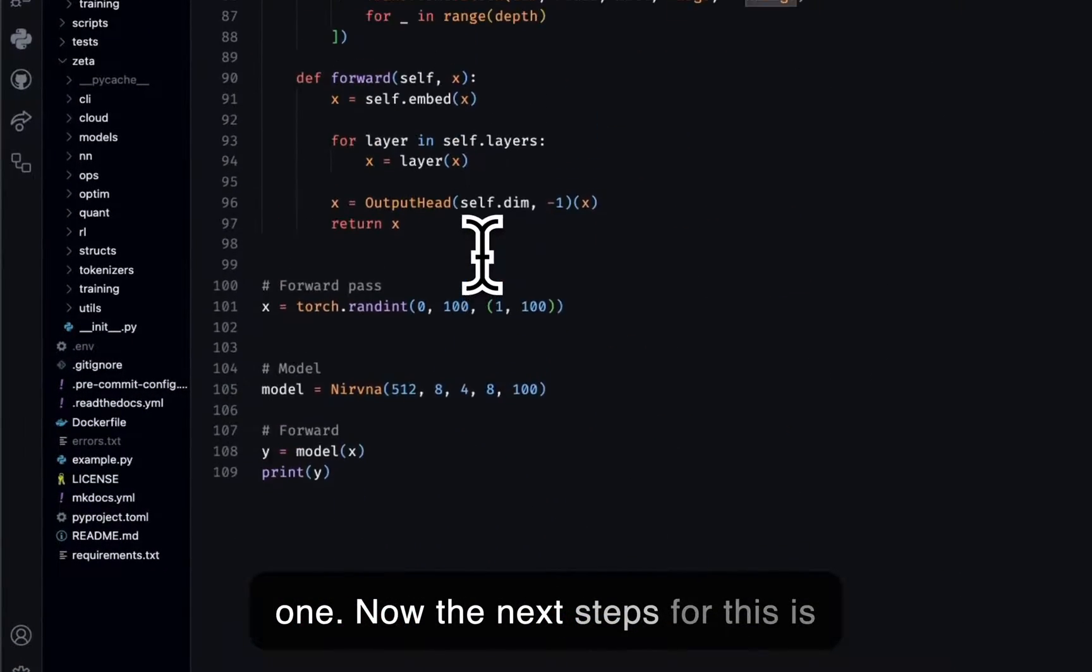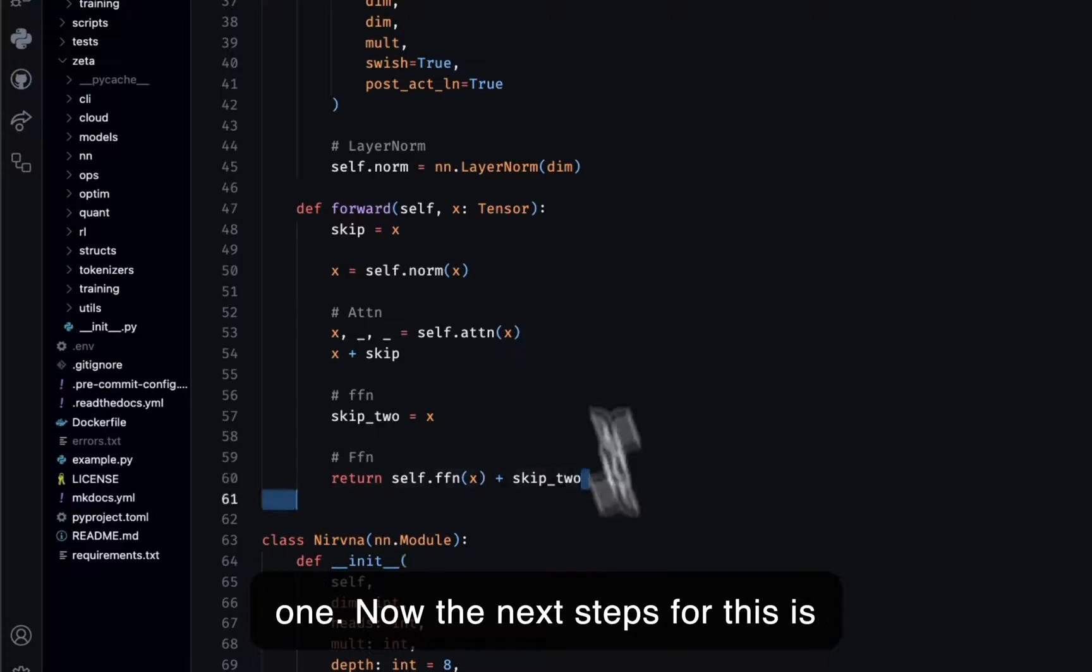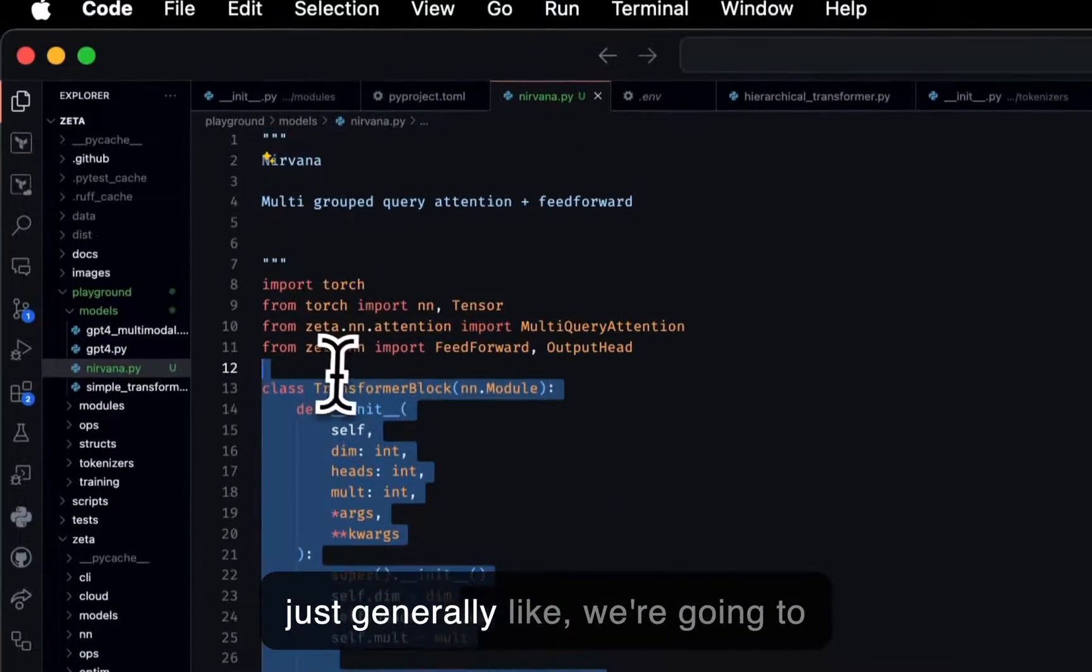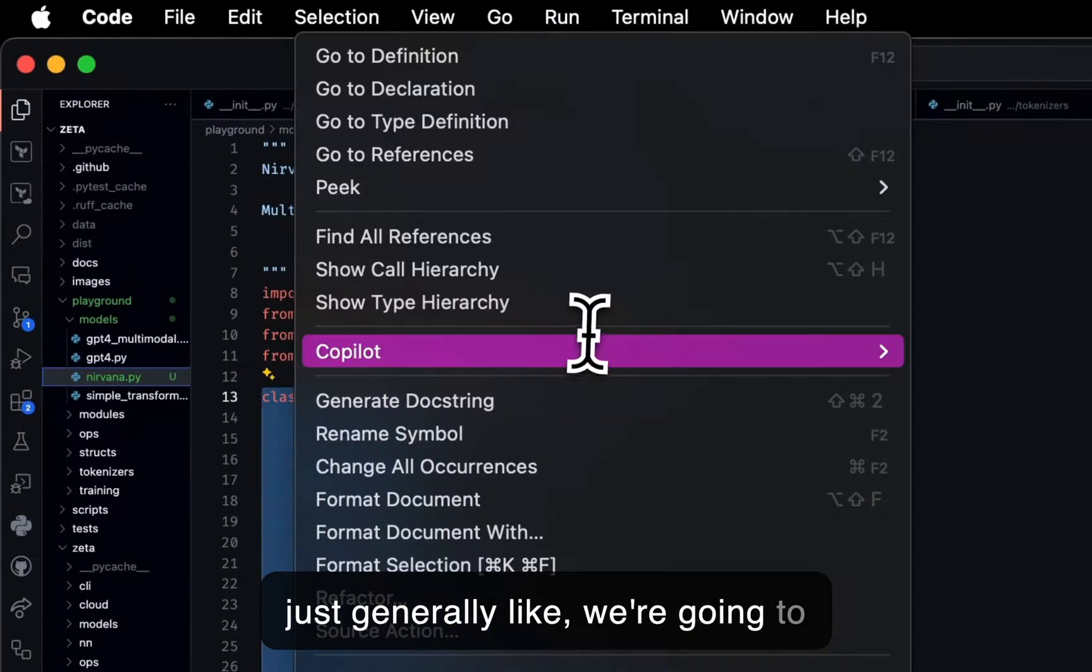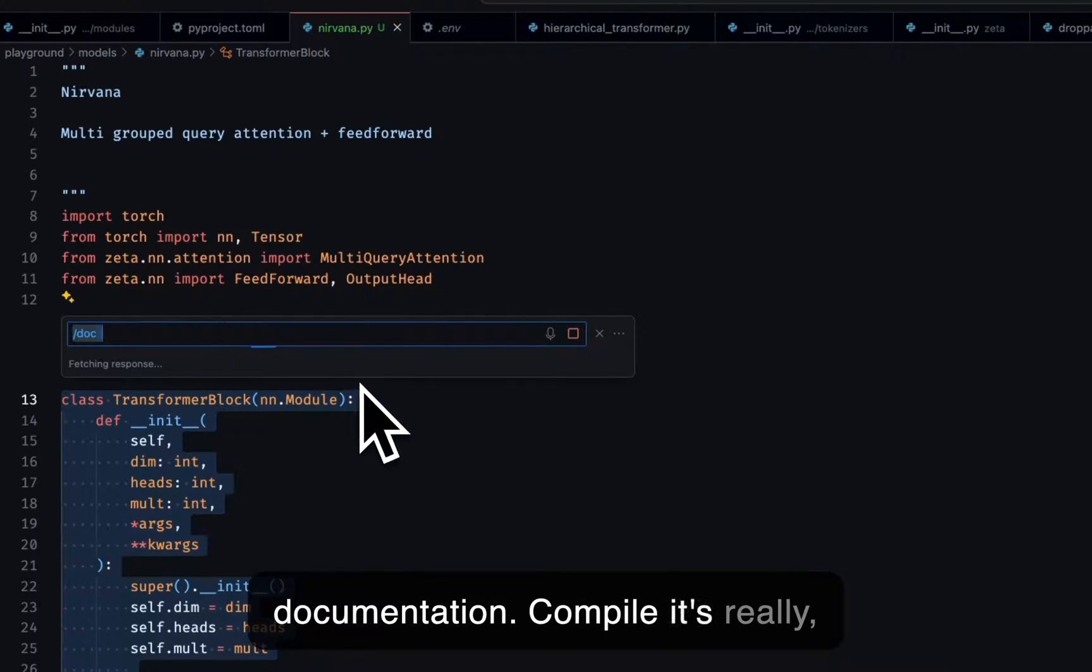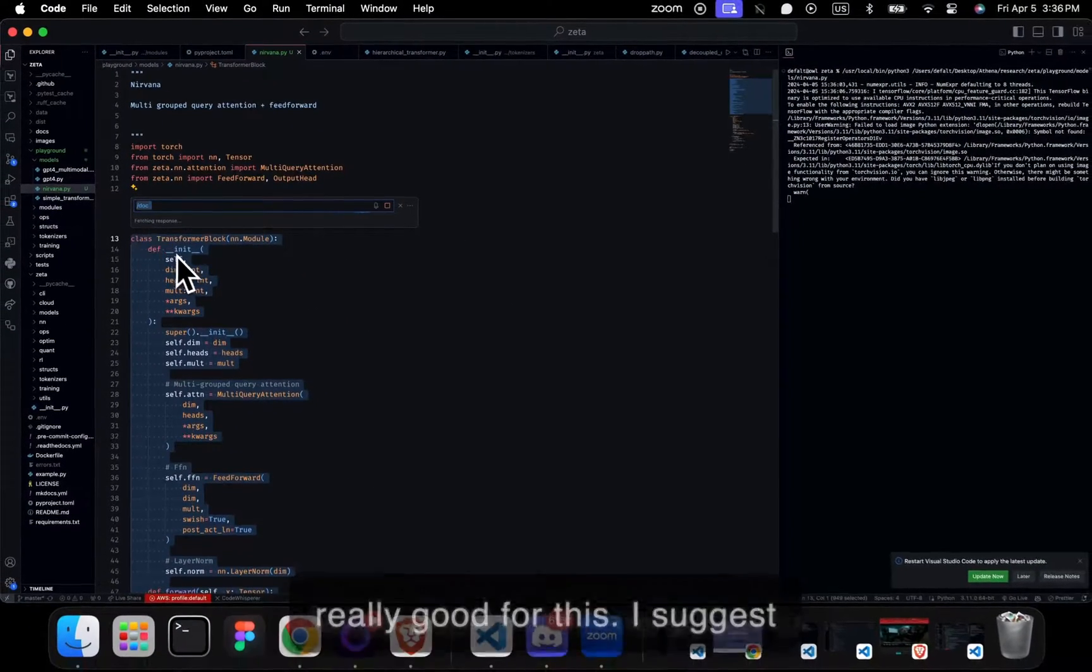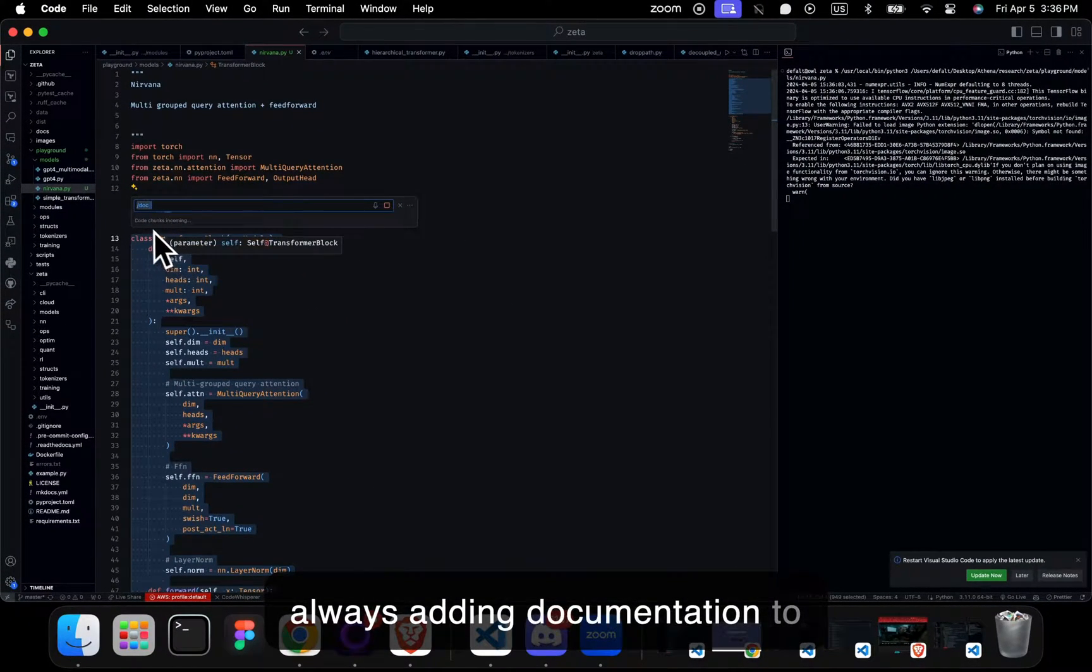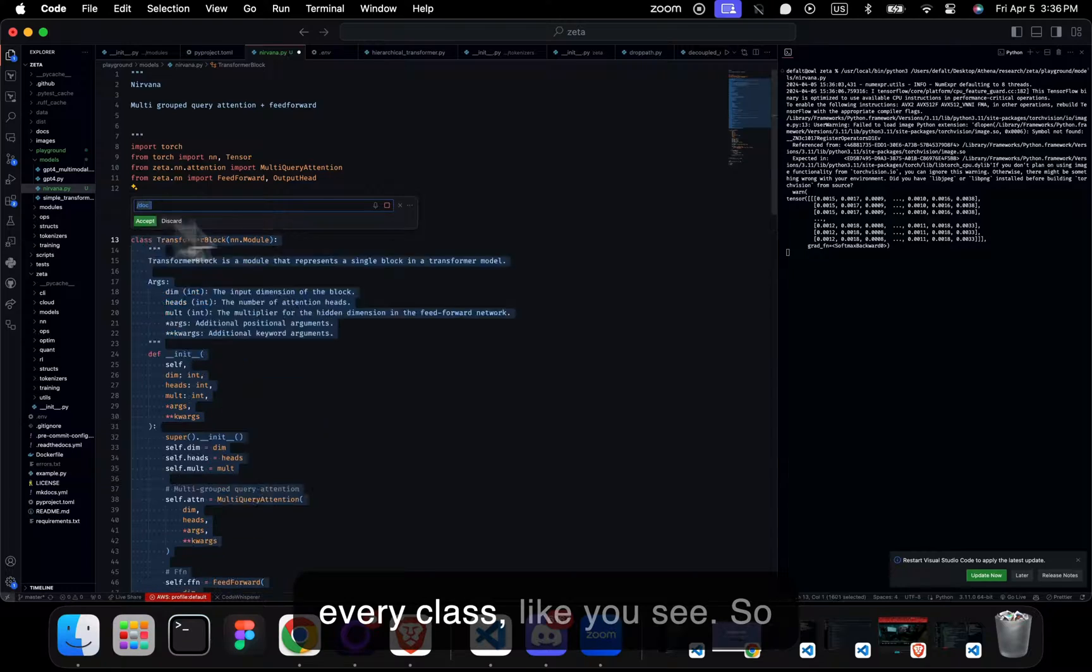The next steps for this is generally we're going to clean this up, add some documentation. Copilot's really good for this. I suggest always adding documentation to every class.